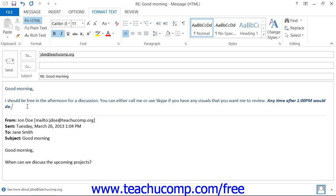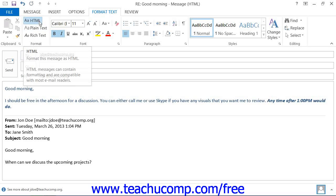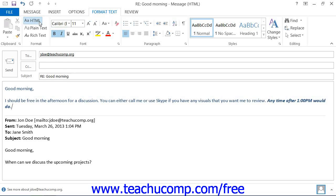The formatting choices available depend upon the format that your email is sent in. You have the most formatting options when using HTML format for your messages.